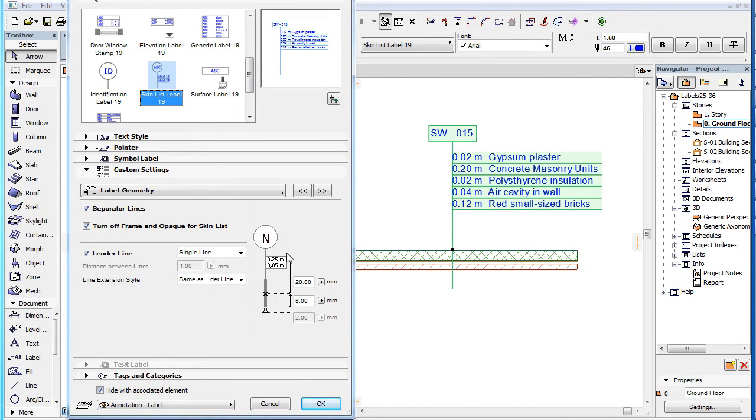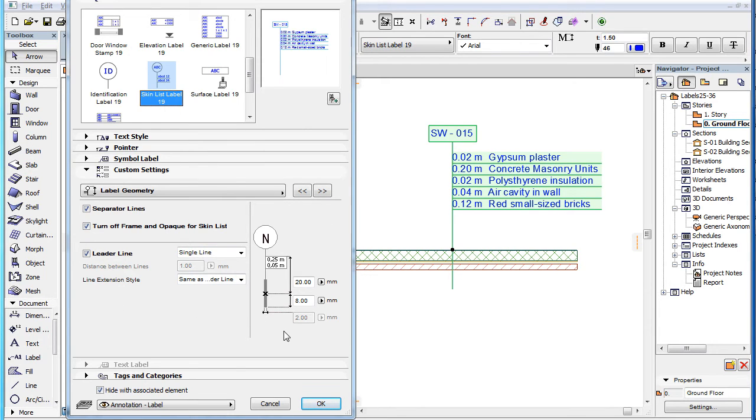For the full explanation of all other parameters in this settings page, please watch the clip titled Label Custom Settings Label Geometry in this playlist.